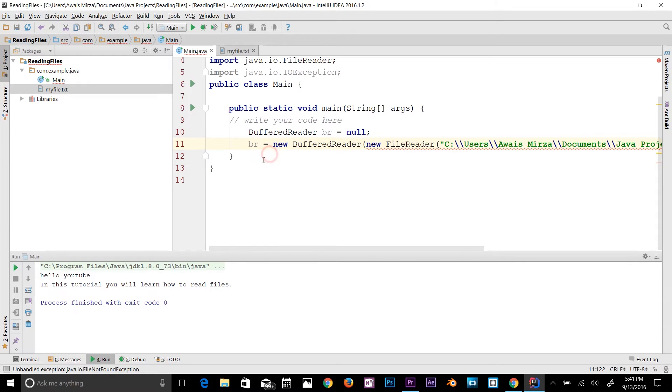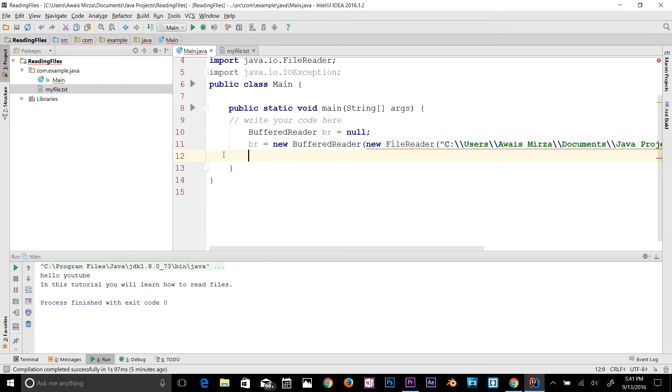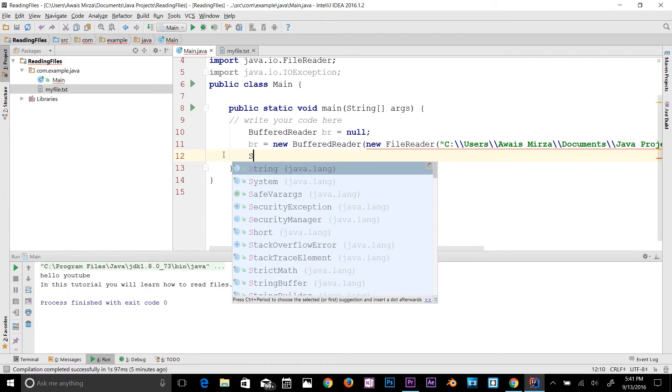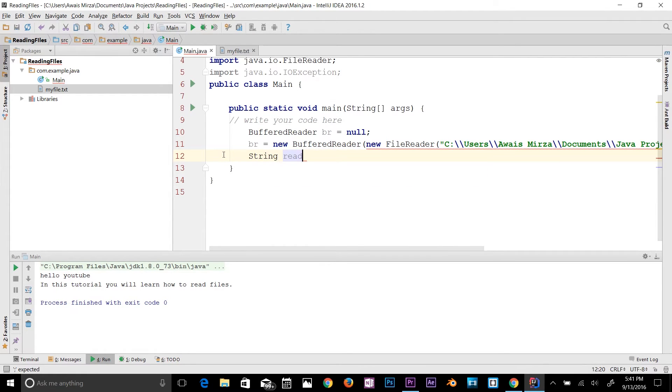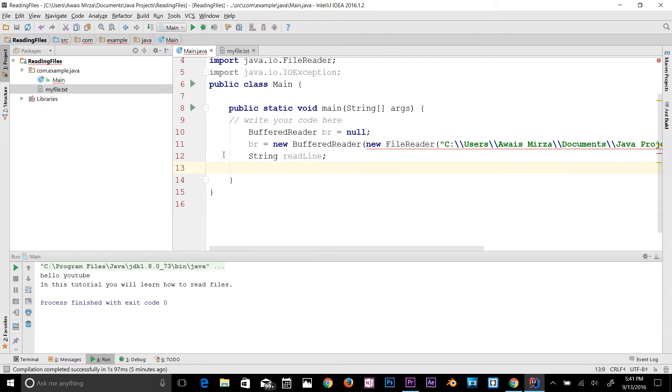Next we create another String variable. So type String and I will name it, let's say, readLine.